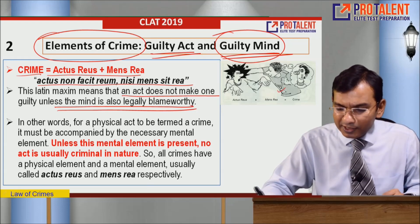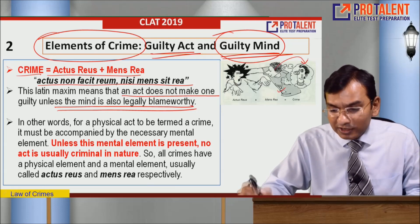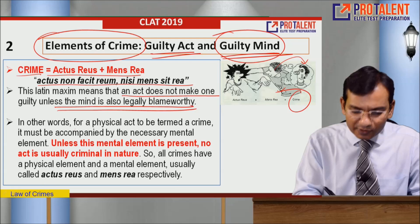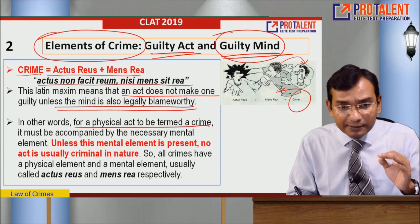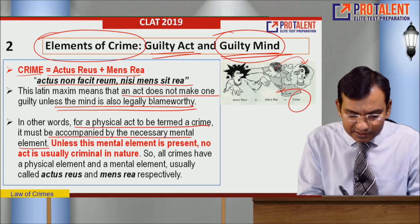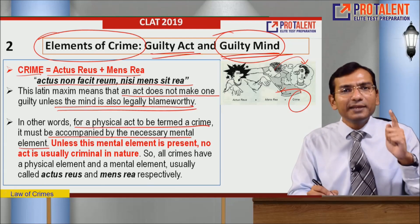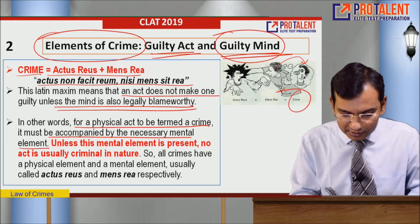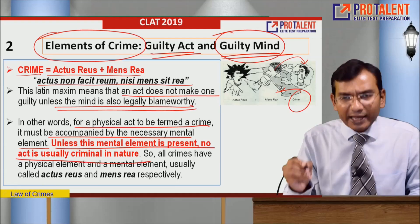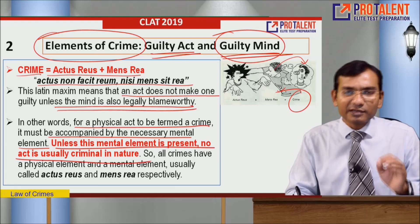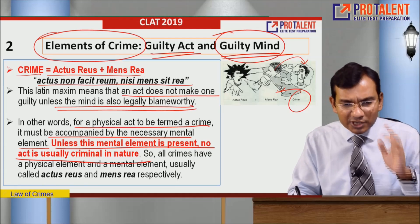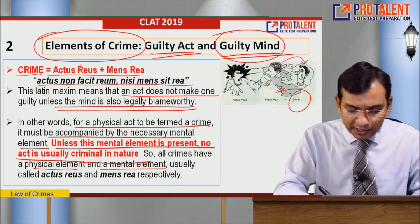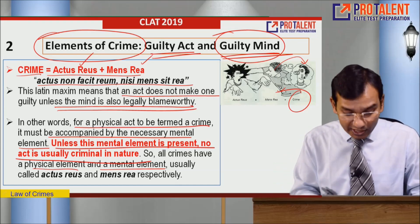A Latin maxim says: 'actus non facit reum nisi mens sit rea' - an act does not make one guilty unless the mind is also legally blameworthy. For example, hitting someone with the intention of ruining their career is called a crime. In other words, for a physical act to be termed a crime, it must be accompanied by a necessary mental element. Without the mental element, the act cannot be termed a crime. All crimes have a physical element and a mental element.